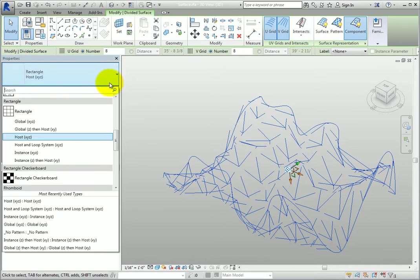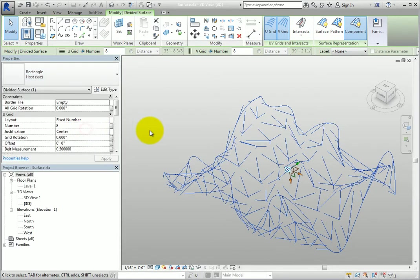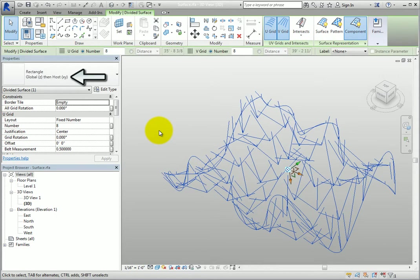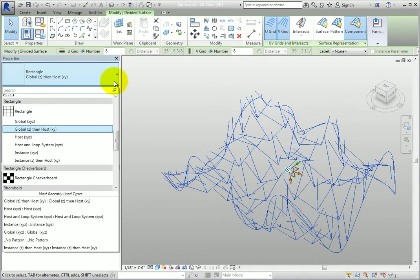Global Z then host XY is the Z-axis of the global coordinate system and then the X and Y-axis of the host coordinate system.